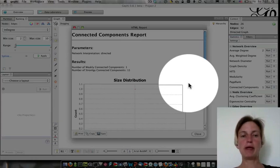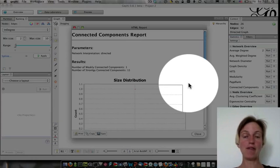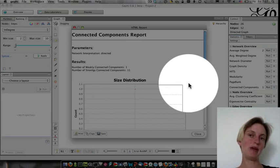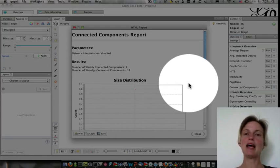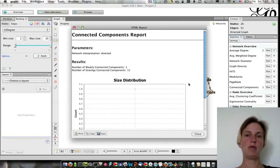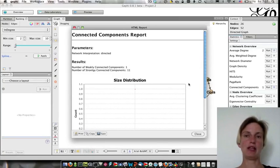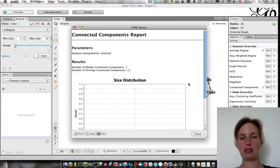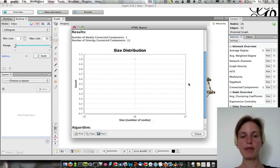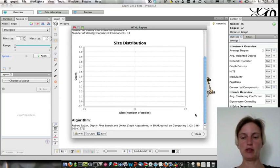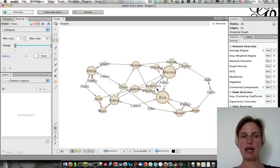But it's telling me that there are actually 11 different strongly connected components, meaning that information wouldn't circulate throughout the network following directed edges.